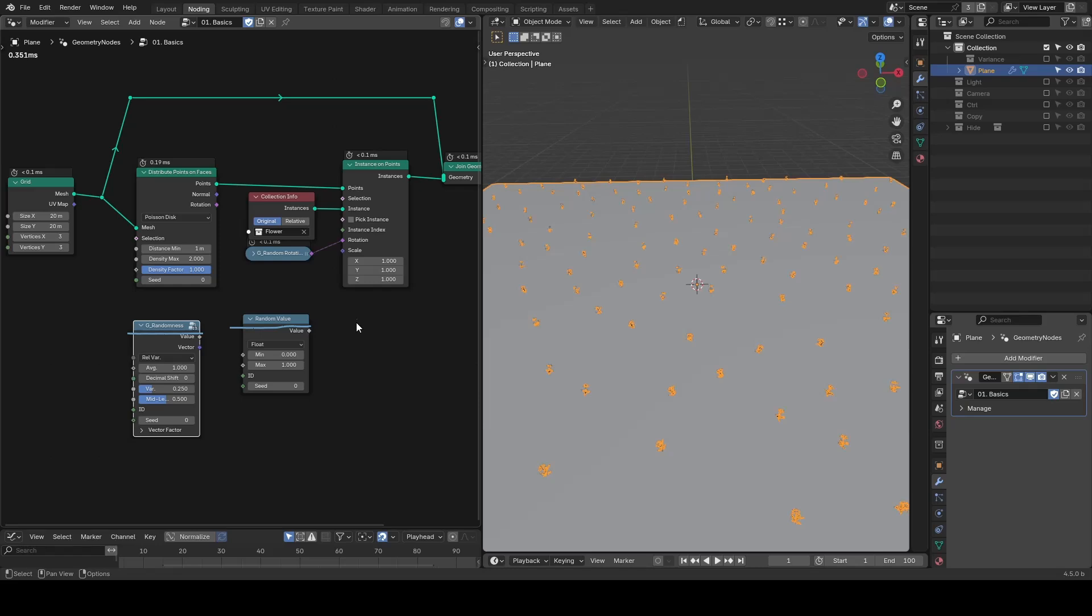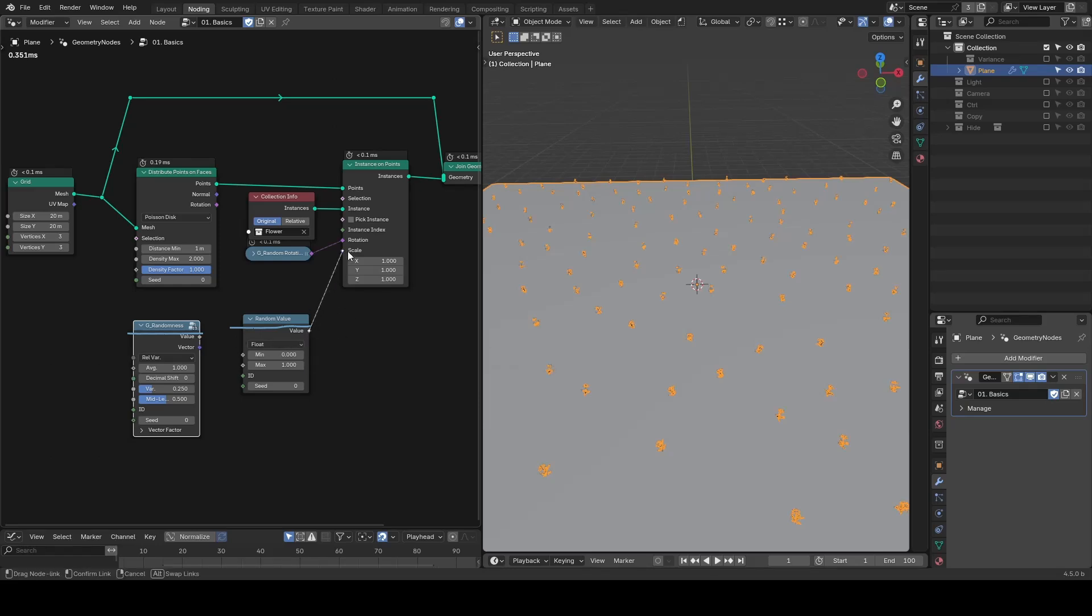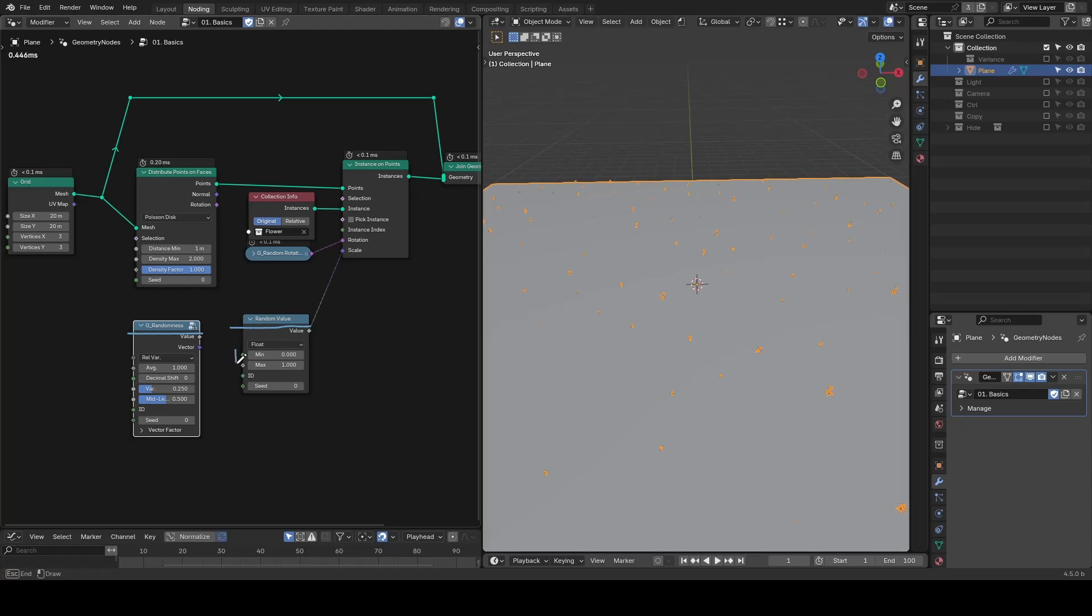In Blender, when you need a random value, you will probably reach for the built-in random value node. It has simple controls, a minimum and a maximum value. It's easy to use, but it has a major downside about low efficiency.